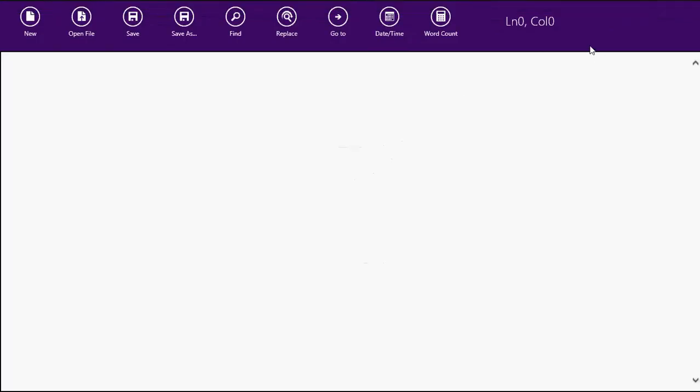And it has all the options at the top. New, open file, save, save as, find, replace, go to, date timestamp and word count in case you need to type something with a maximum number of characters.